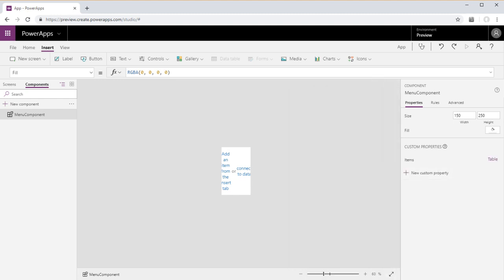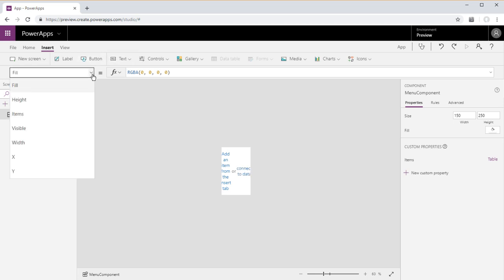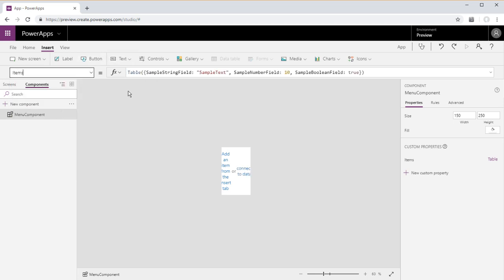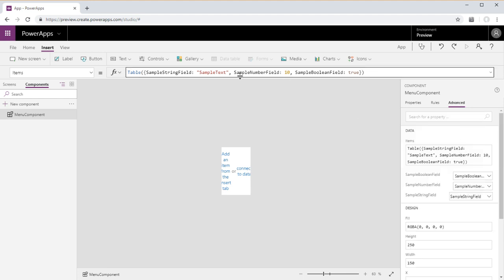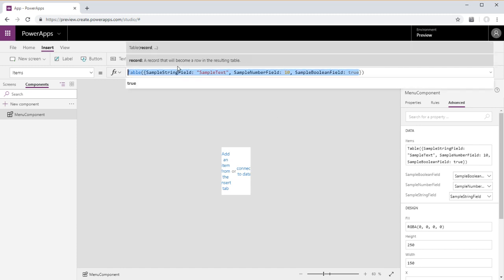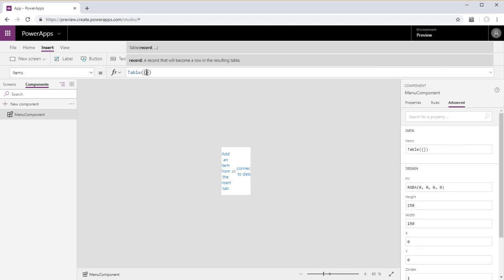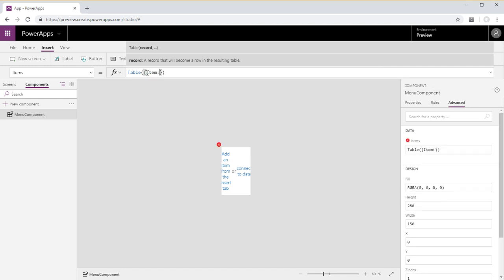Okay we're gonna go ahead and set the item now for the property we just created. Change from this long table string. Delete all that out. And replace it with item, colon, quote, sample text, and close quote.